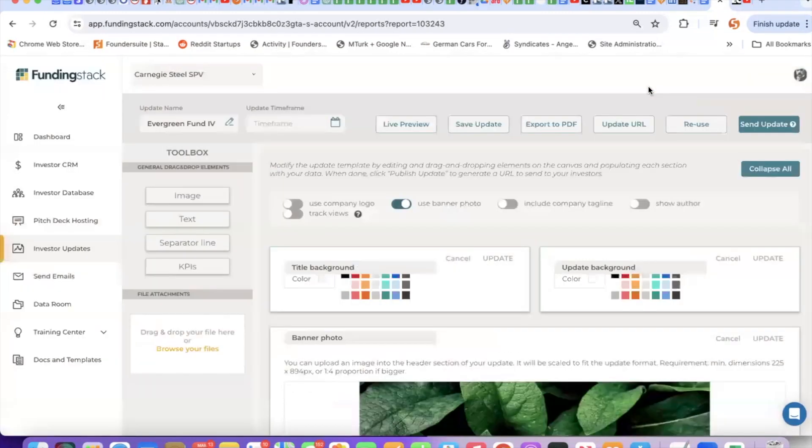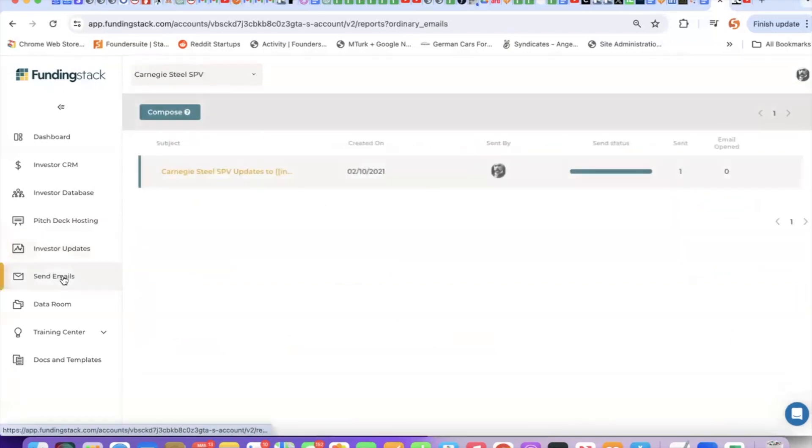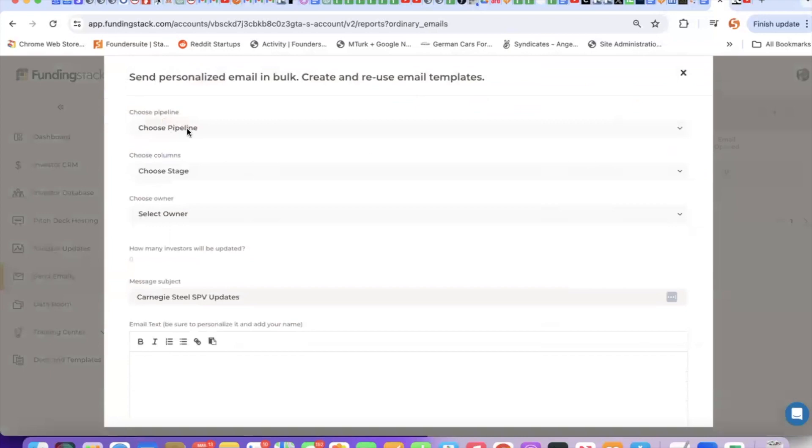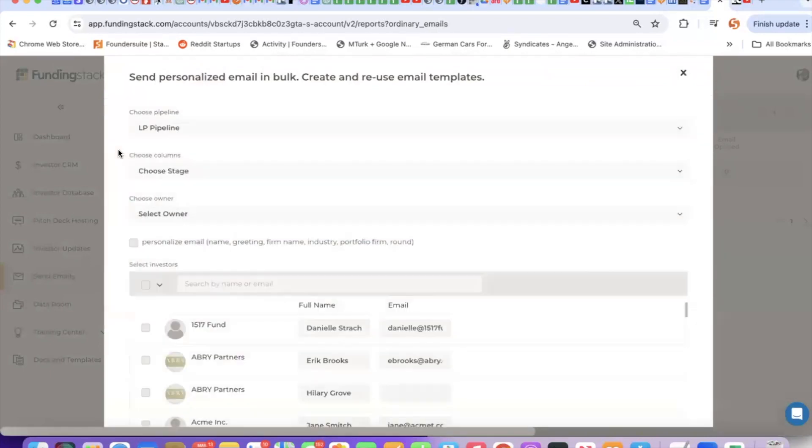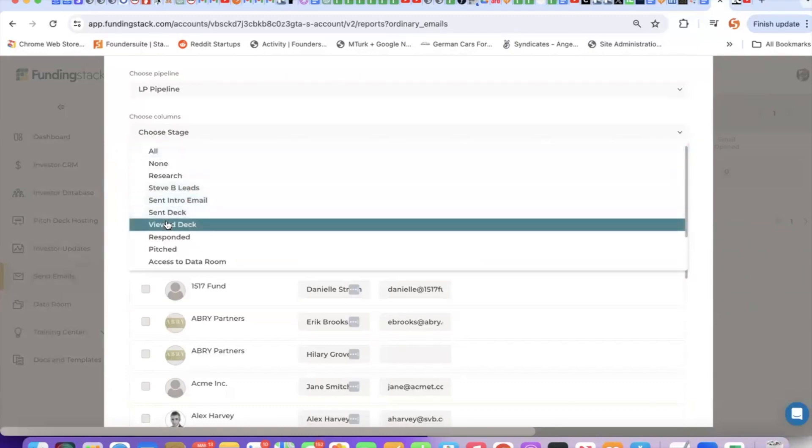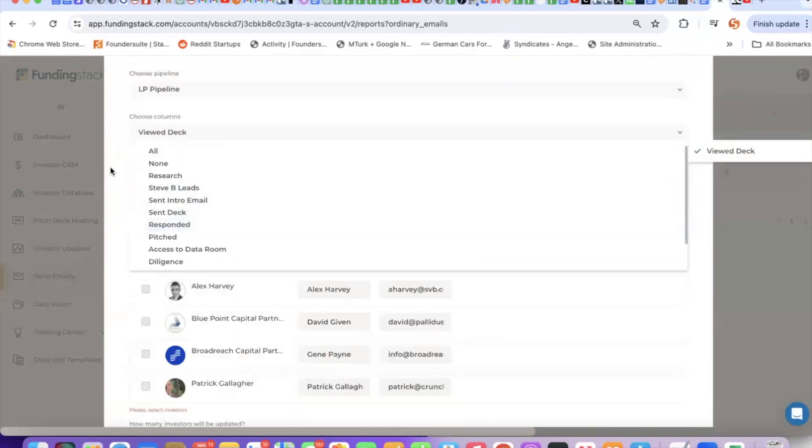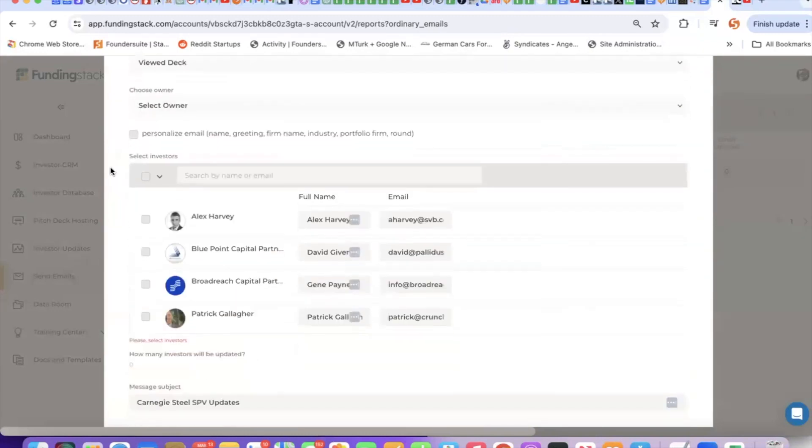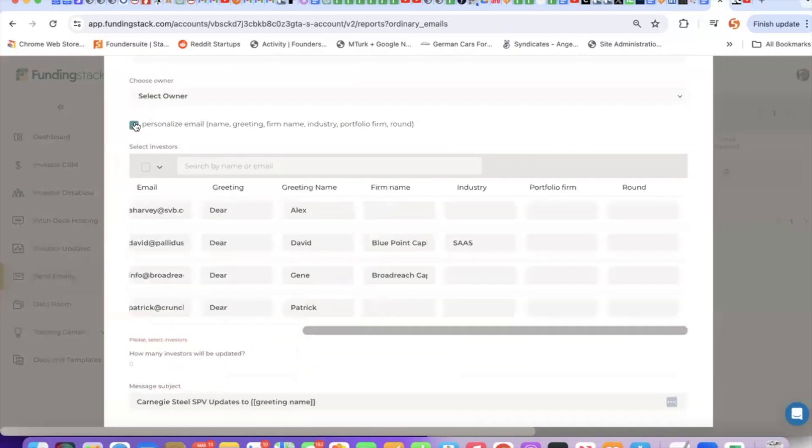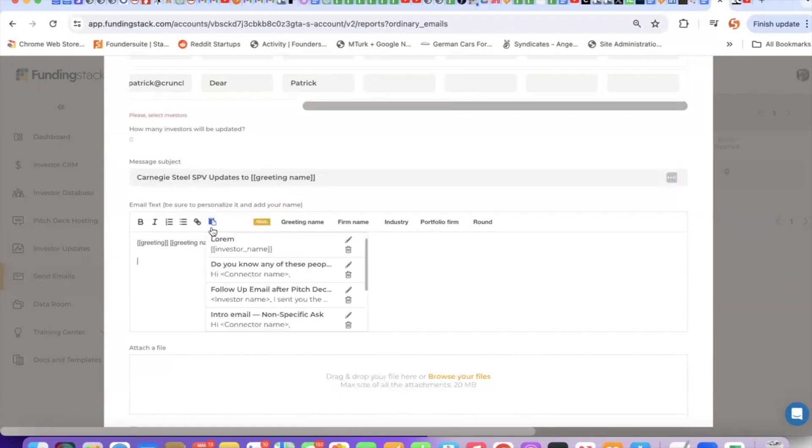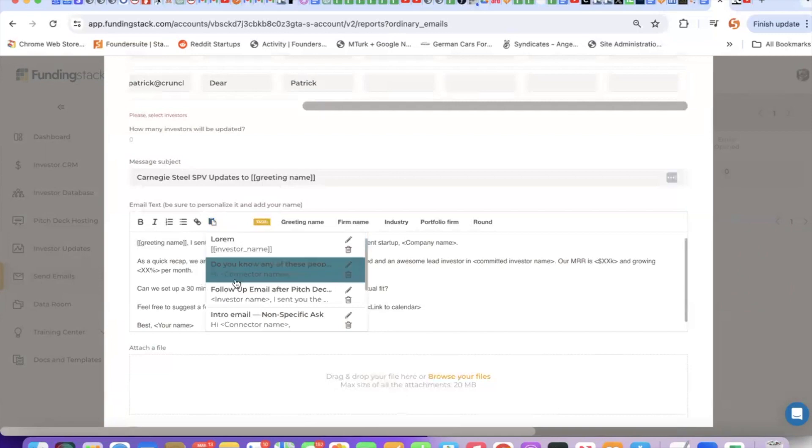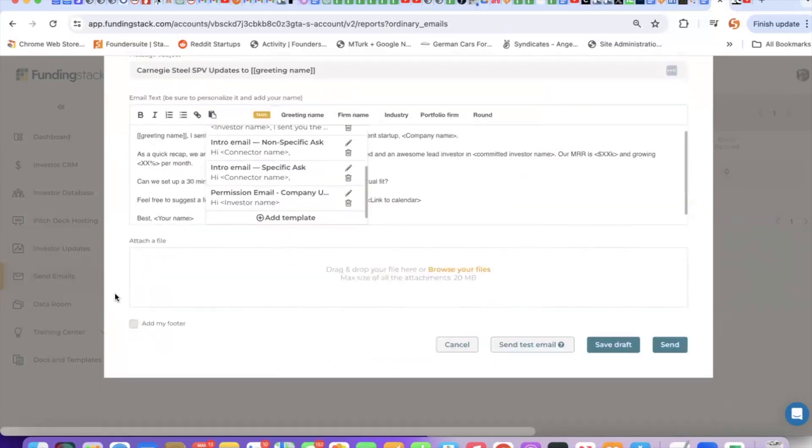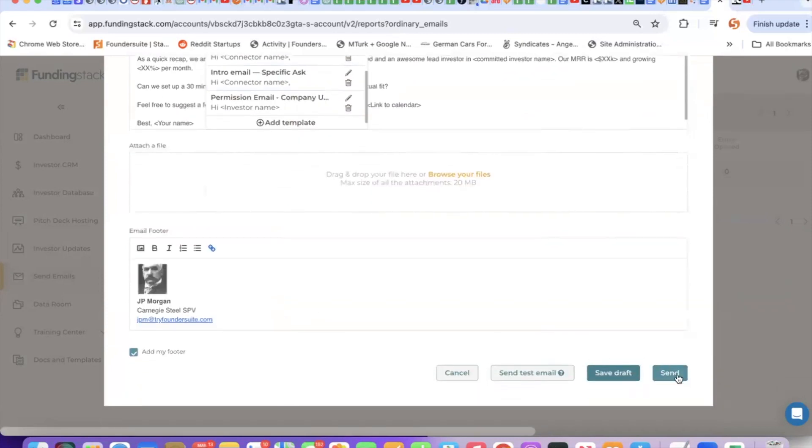Our third marketing tool is our email tool. Here, I simply click compose, I pick which investors I want to send an email to. Perhaps I want to send an email just to people who have viewed my deck but not yet responded. This could be a follow-up email. If I want to personalize this email, I can drop in personalization tokens. You can type your text here, but we also have some email templates. And you can create your own template by clicking add template, attach files, add your footer.